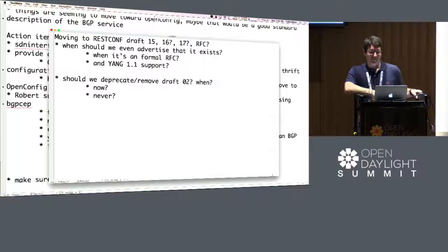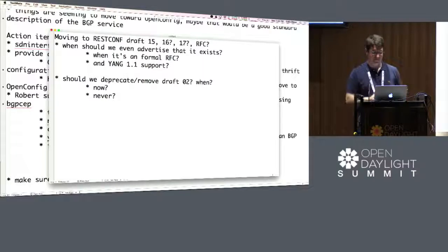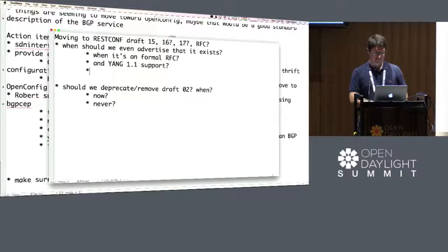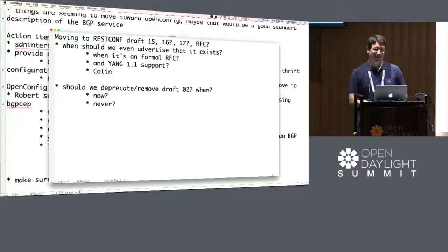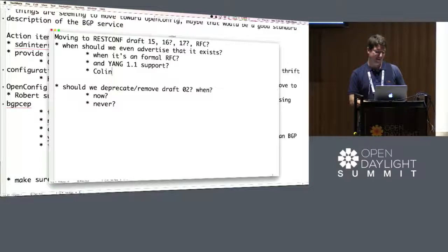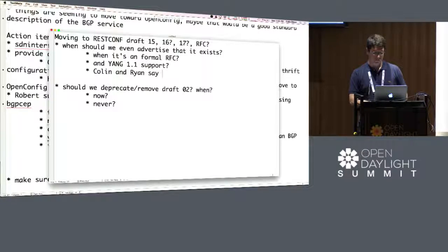I think we should advertise it right now with the caveat that the spec is moving, and we should be updating our SRs to always implement the latest one. We definitely don't want to get locked into something that will be superseded, but then again, we want to drive adoption of it.